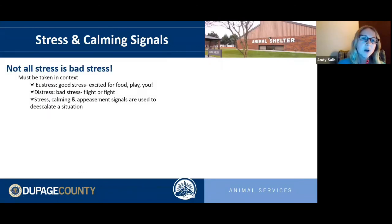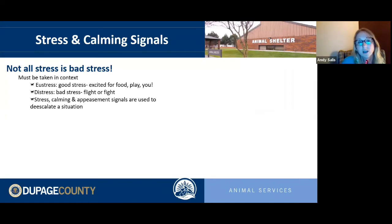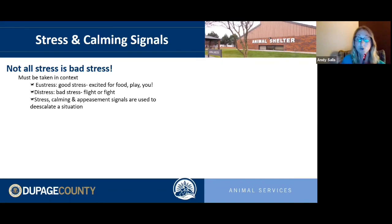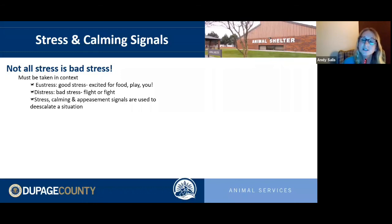Not all stress is bad. Eustress is good stress — excitement. Some dogs show stress and calming signals when you walk in the door because they're so excited. You might see them right before a meal or after a good play session. Distress, on the other hand, is bad stress that invokes a fight-or-flight response. You have to take these signals in context.